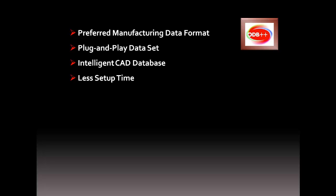Since we're not dealing with fragmented data like gerbers and drills that must be merged and carefully reattributed, your ODB++ will provide a more consistent build of your printed circuit board, with a lot less opportunity for errors to be introduced.